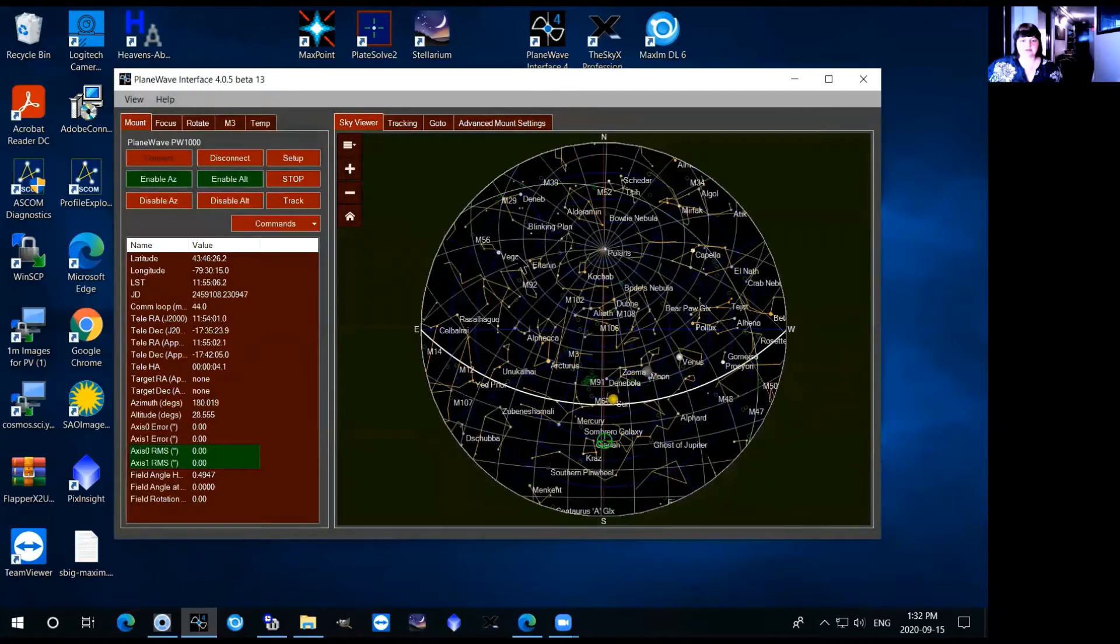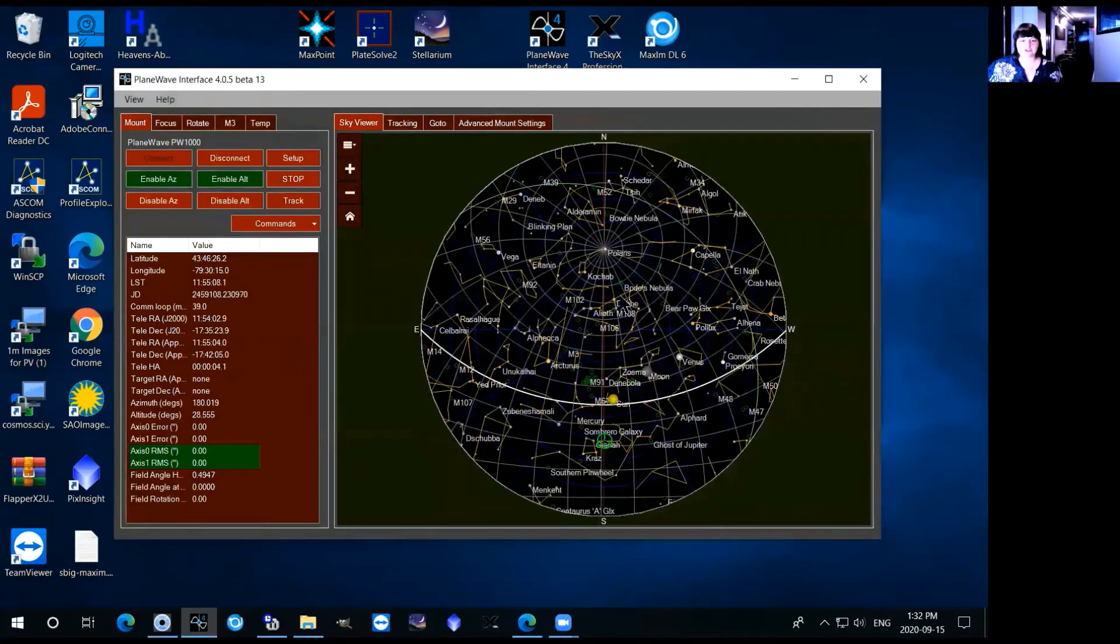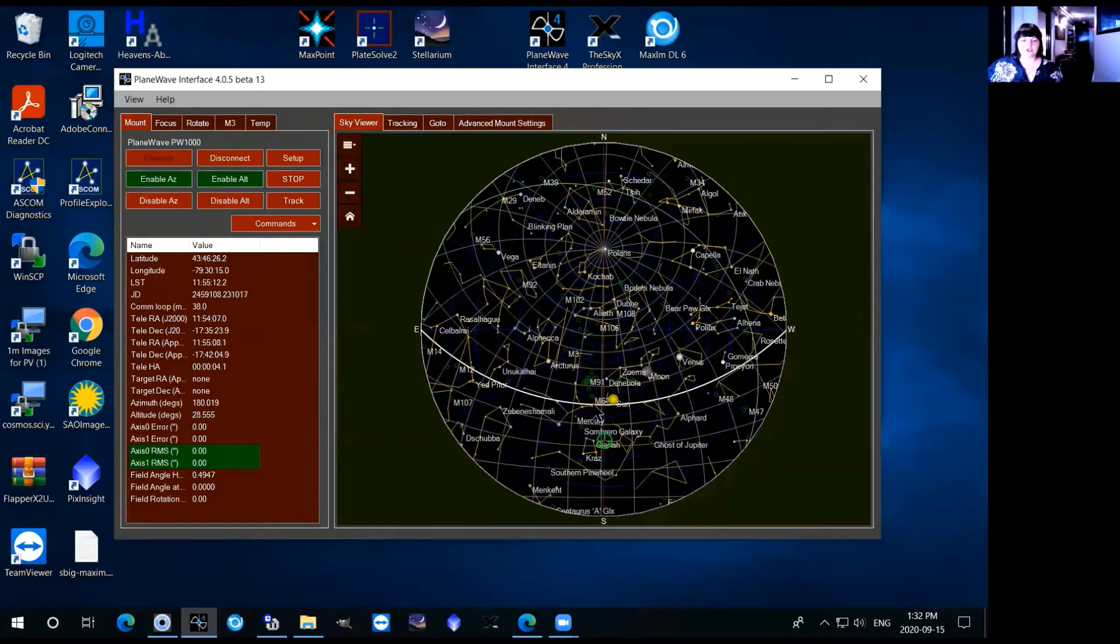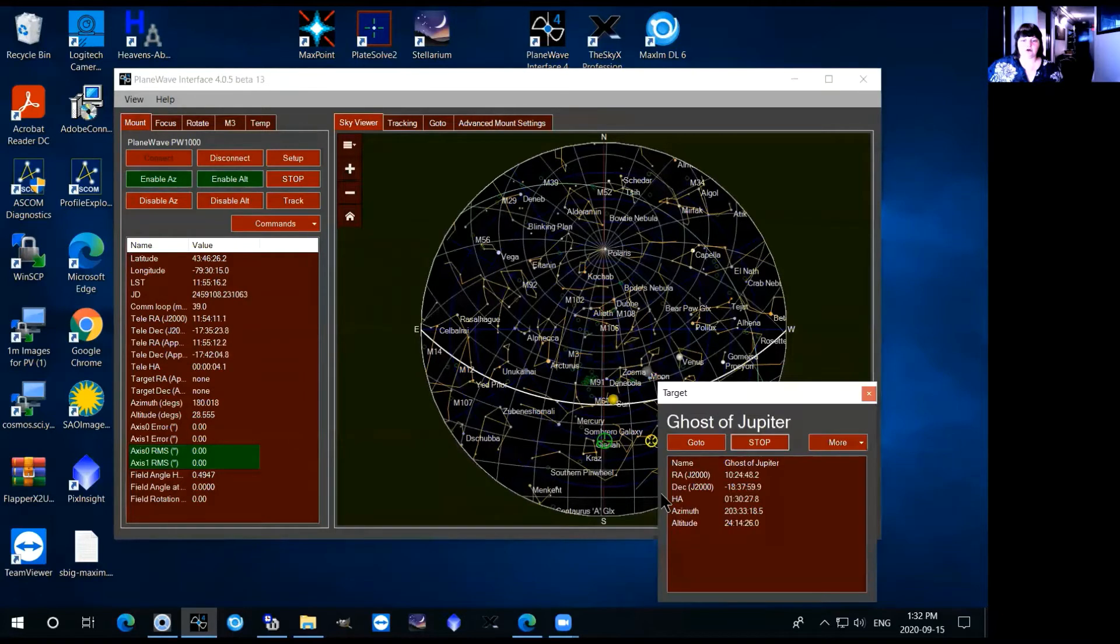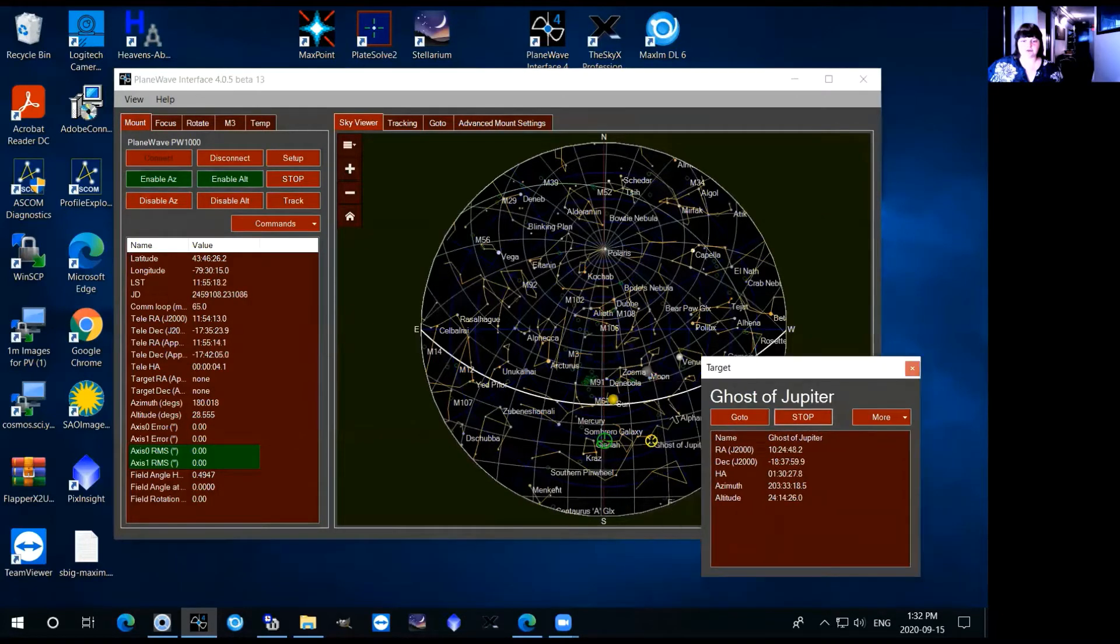It has a bit of, it shows you some constellations some stars and even some Messier and NGC objects in there so if your object shows up in there you can simply click on whatever object you want to observe.